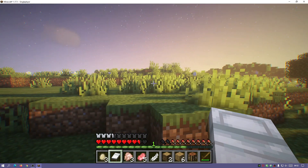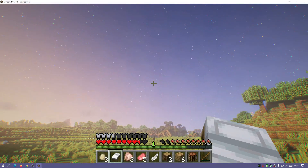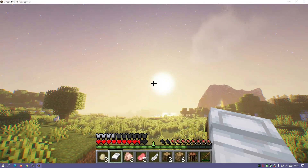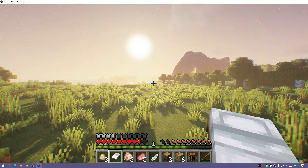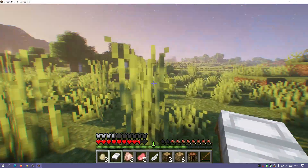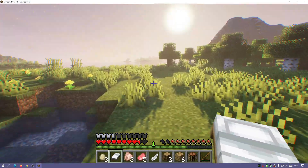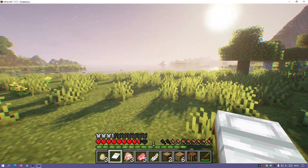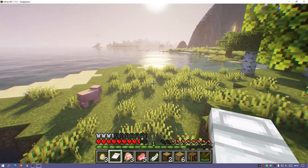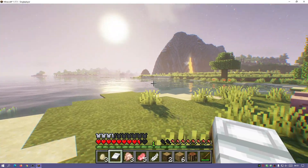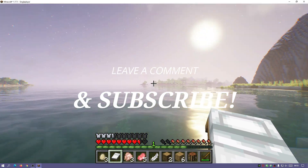There we go — we now have the Prismarine shaders running in the game. We've got a different sky and it looks great. This is a cool shader pack based on the BSL shaders. So that's how you use Iris Shaders alongside Sodium and Fabric to get everything up and running. If you found this video useful please give it a like, leave any questions in the comments below, subscribe to the channel, and I'll see you guys next time — thanks for watching!